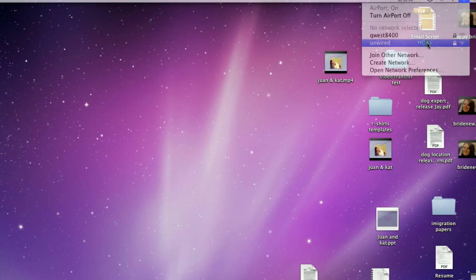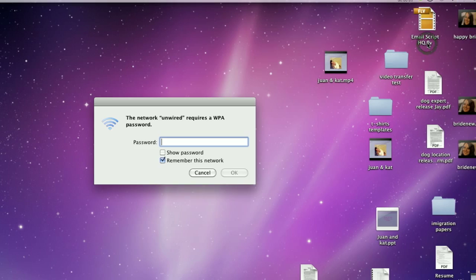Once they have that password, they should be able to search for a wireless SSID or a wireless network. Once they see the name of your network, just simply click on it. It will ask them for a password, and that's the point at which they key in your WEP or WPA password.